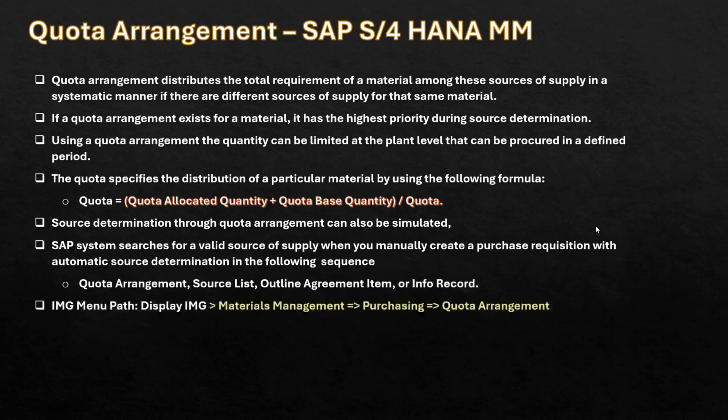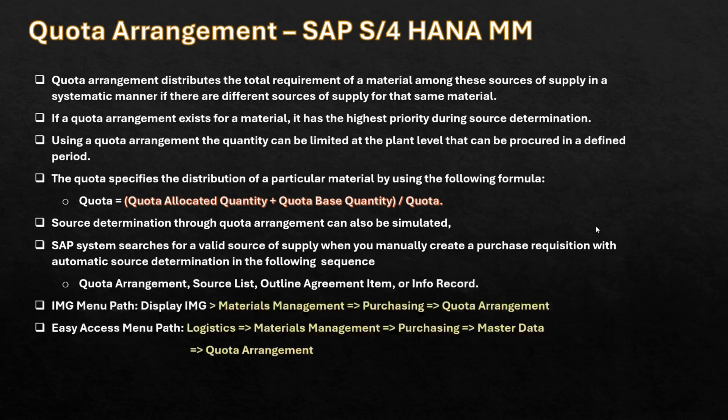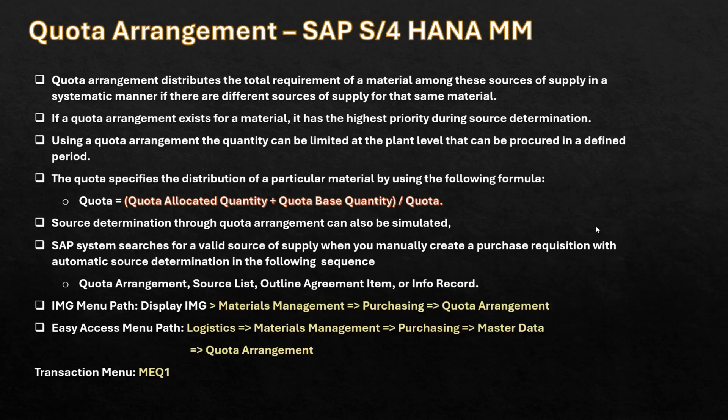Here is the menu path for its implementation, and here is the easy access menu path for its creation. Alternatively, you can use the transaction code MEQ1 to create the quota arrangement.